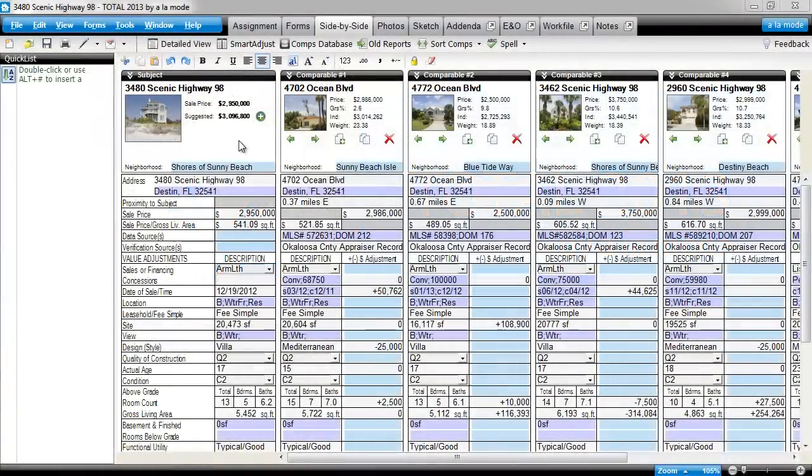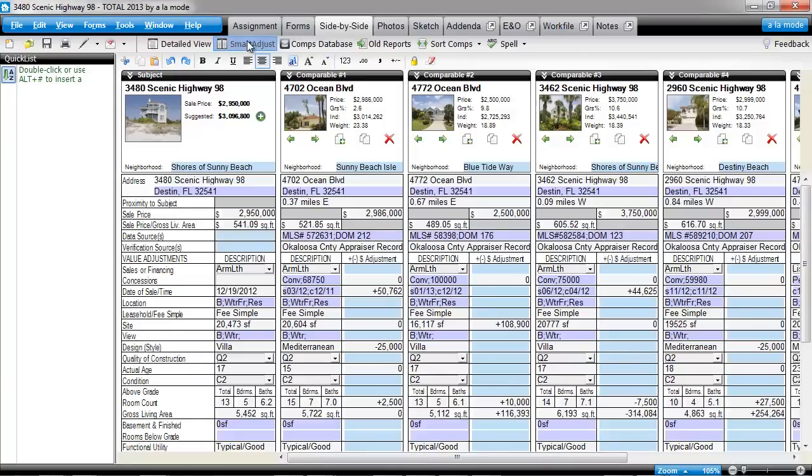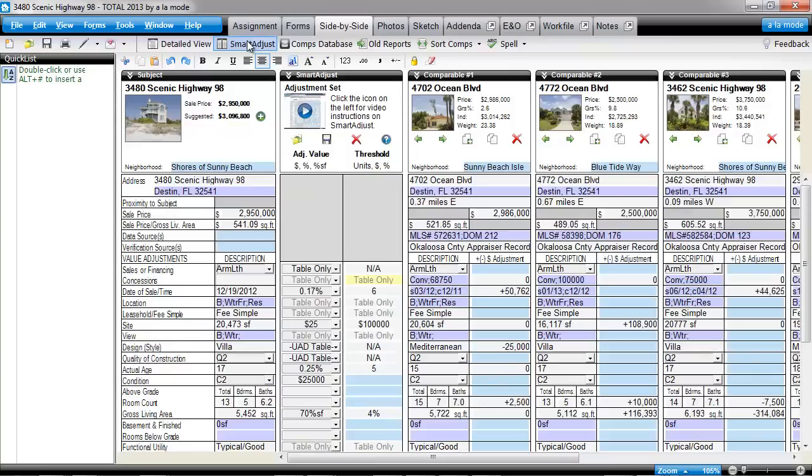Let's say that in a particular neighborhood, you always make the same percentage adjustments for sales and financing concessions. You can set up a table for the sales and financing concessions field that automatically applies the adjustment based on your response.